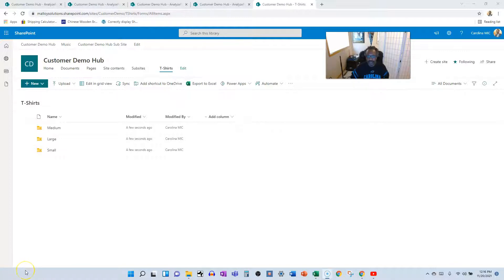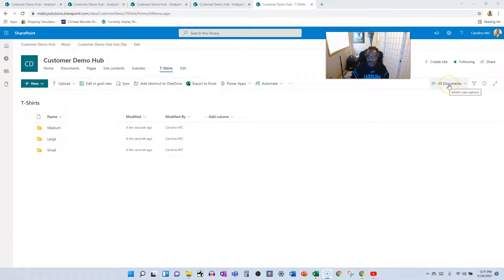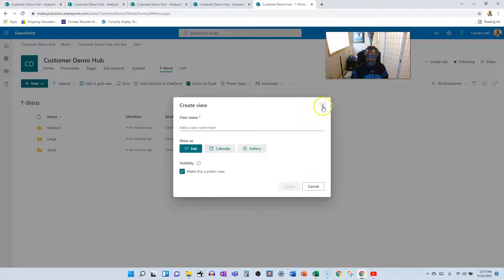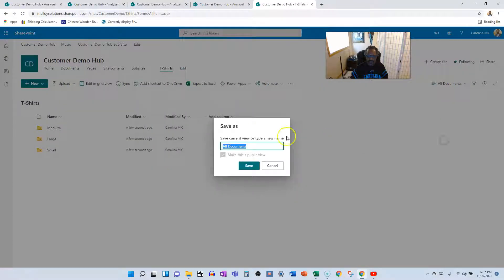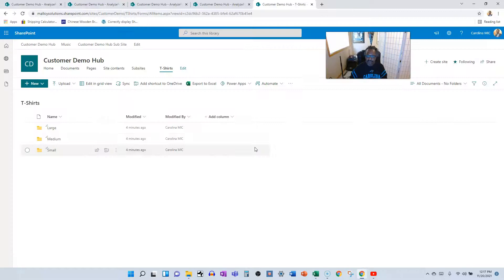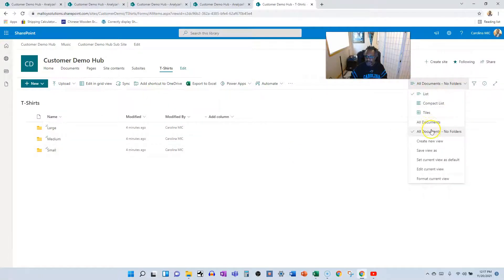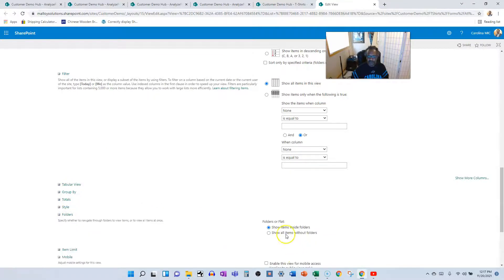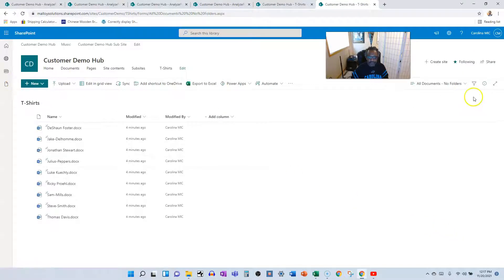Now let's dig into the step-by-step process. We'll start by creating a separate view so people who love the folder look can keep it. We're going to save the current view as a new one — call it 'Home Documents,' make it public — and then edit that view to show without folders, so we get a flat line-item view of each order form.